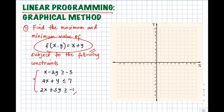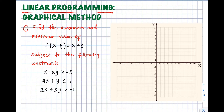Let's try to solve problem number one. Find the maximum and the minimum value of the function x plus y, subject to the following constraints: x minus 2y greater than or equal to negative 5, 4x plus y less than or equal to 7, and 2x plus 5y greater than or equal to negative 1. Our first step is we need to graph our constraints on the Cartesian plane.